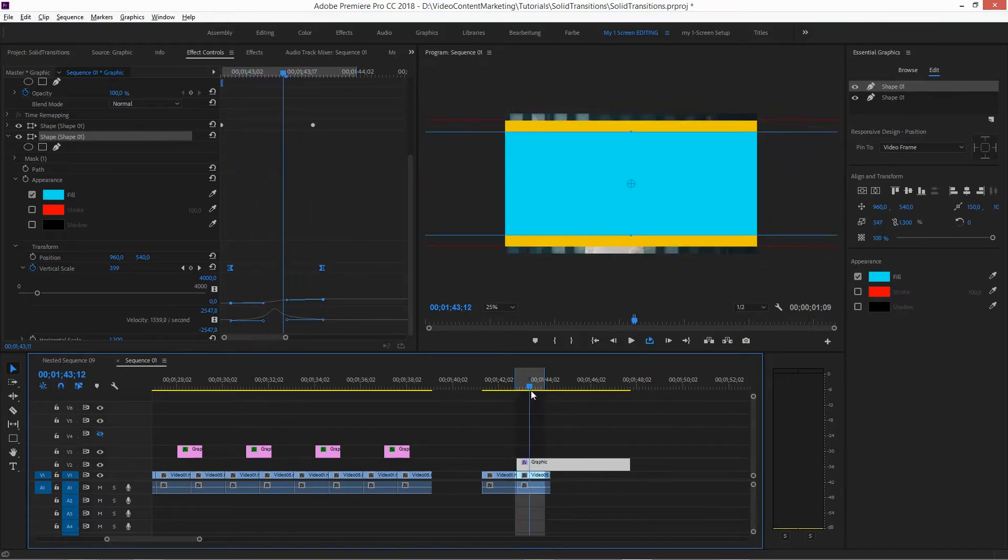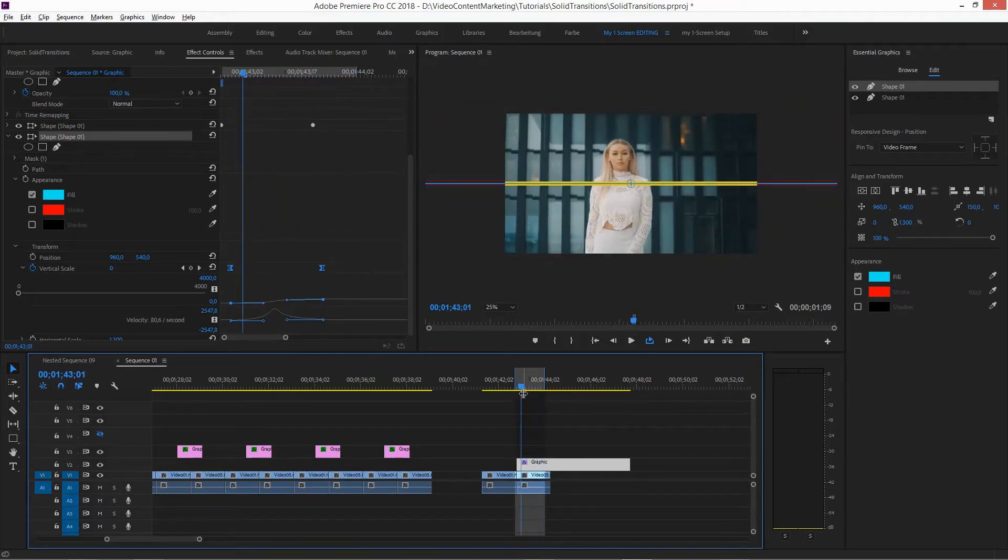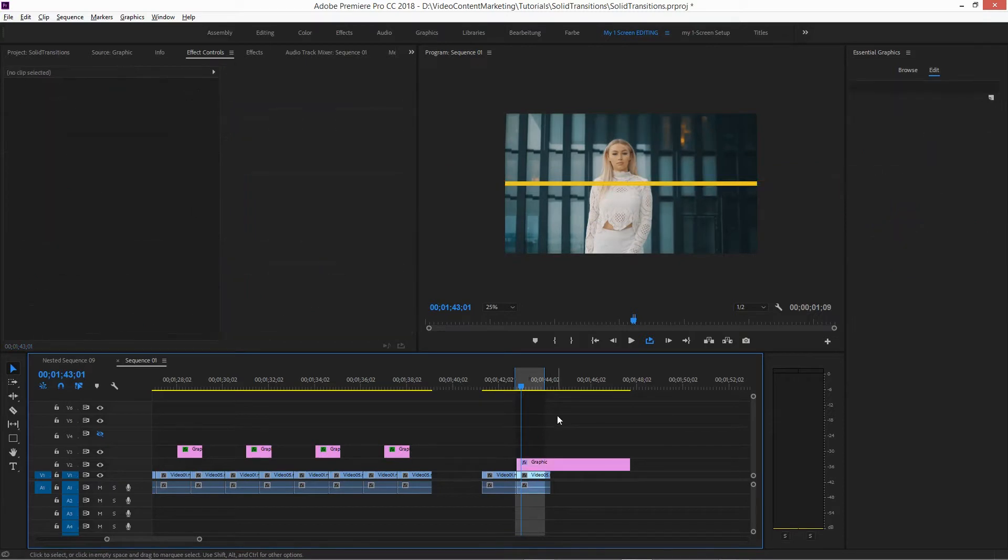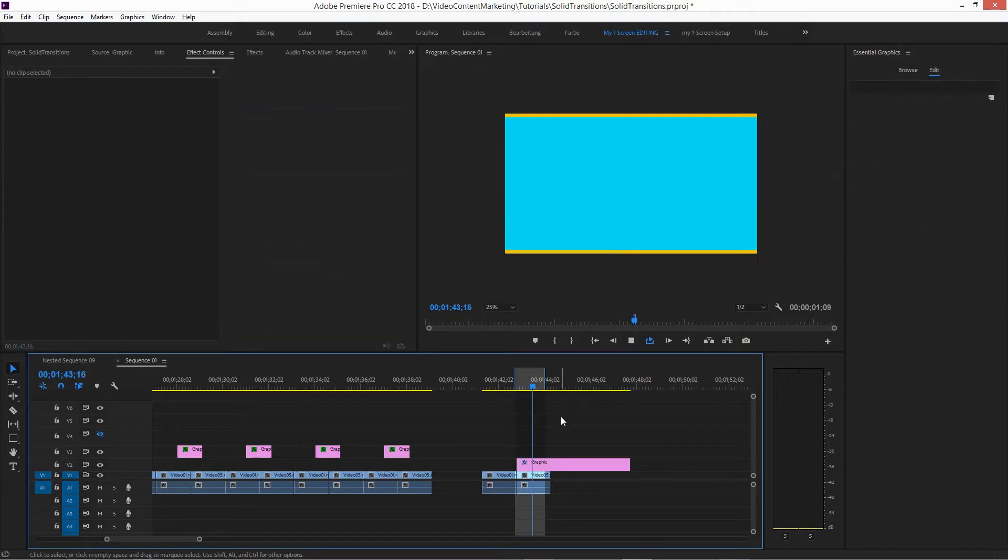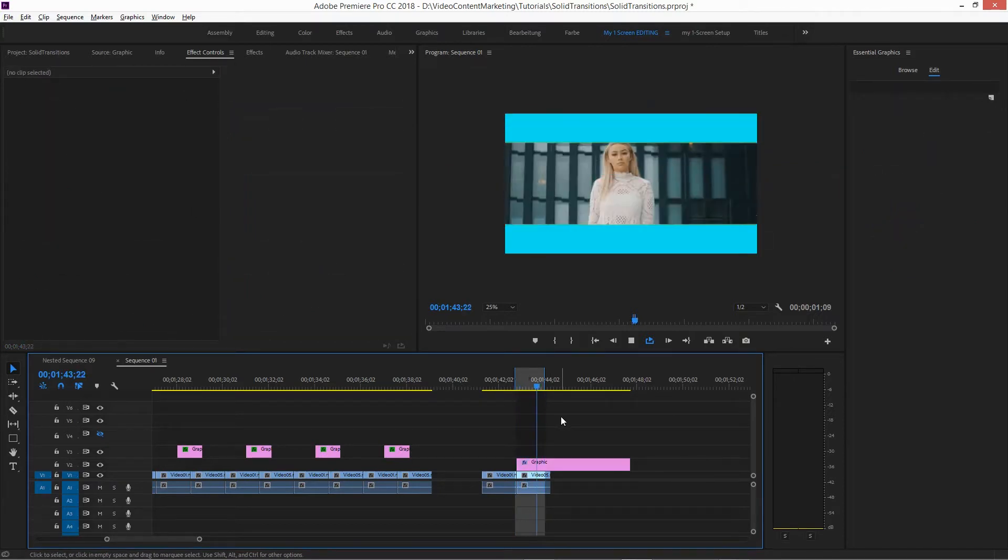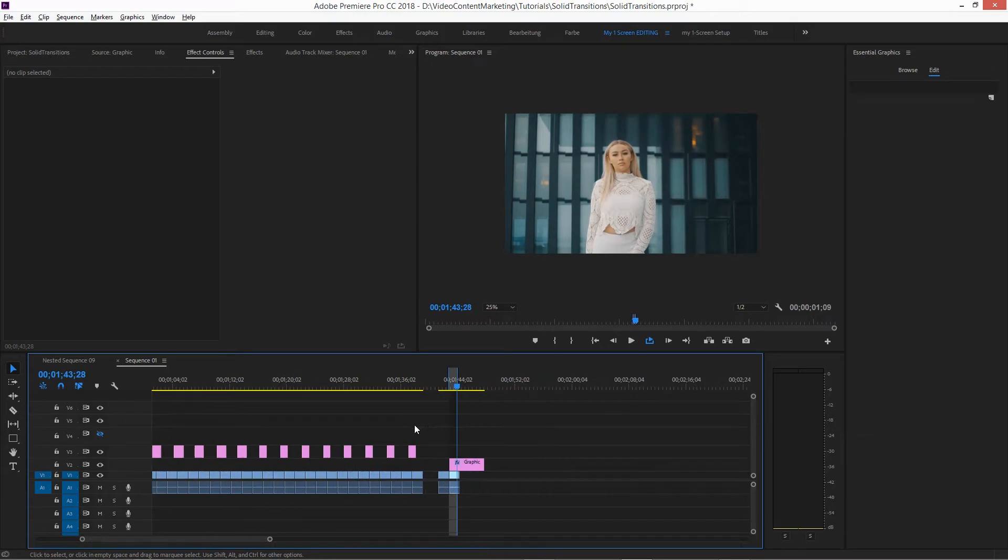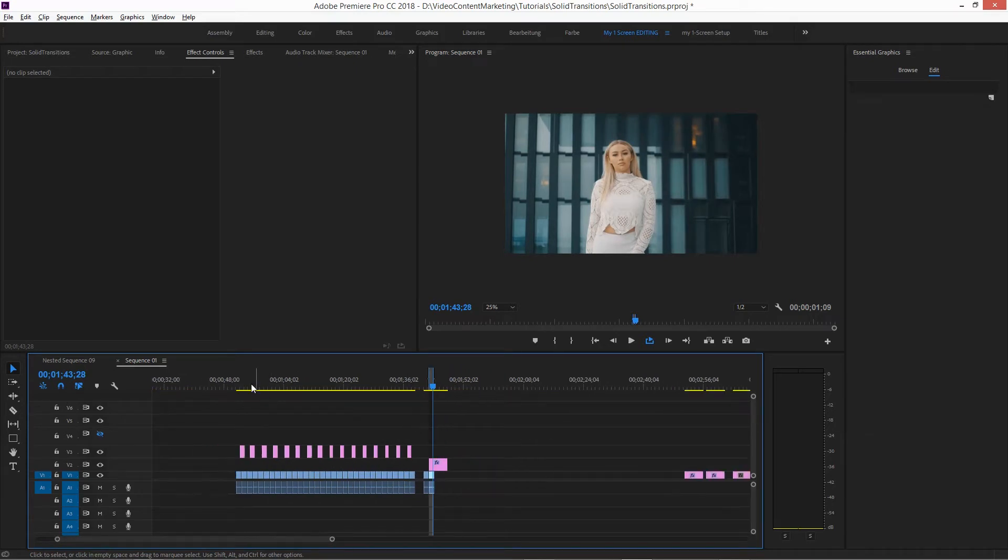And that's basically it. And then you can add more colors, more variations. And that's basically how I actually created all these shapes here.